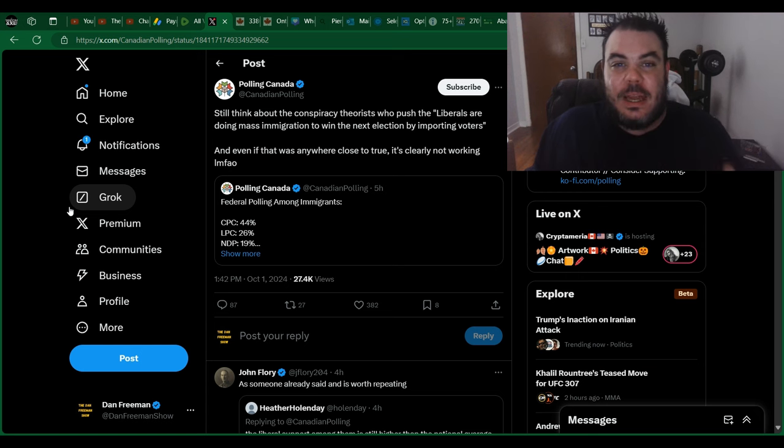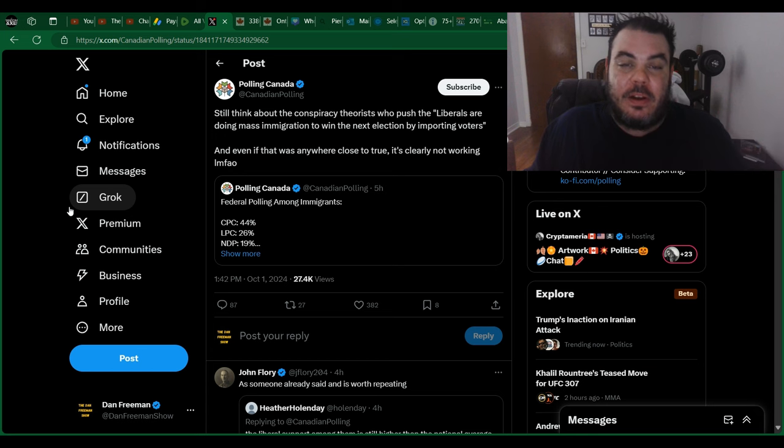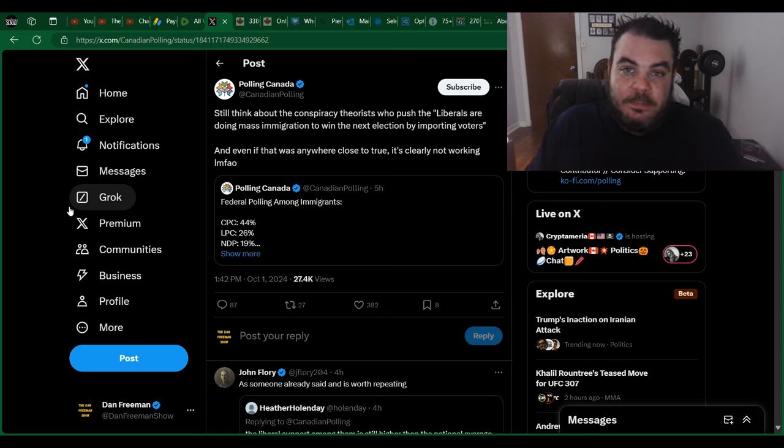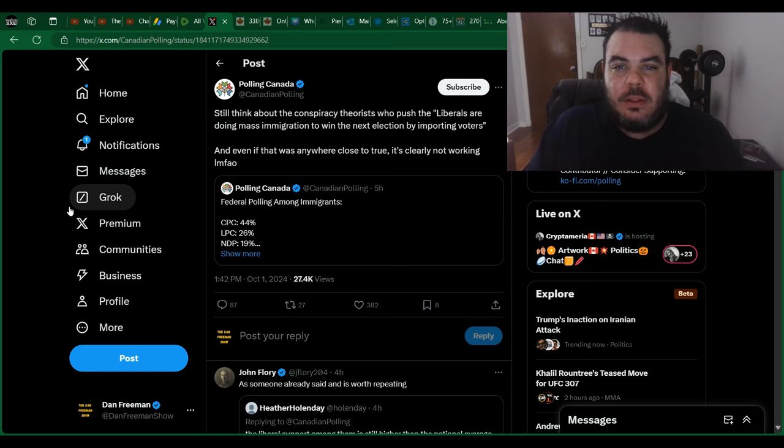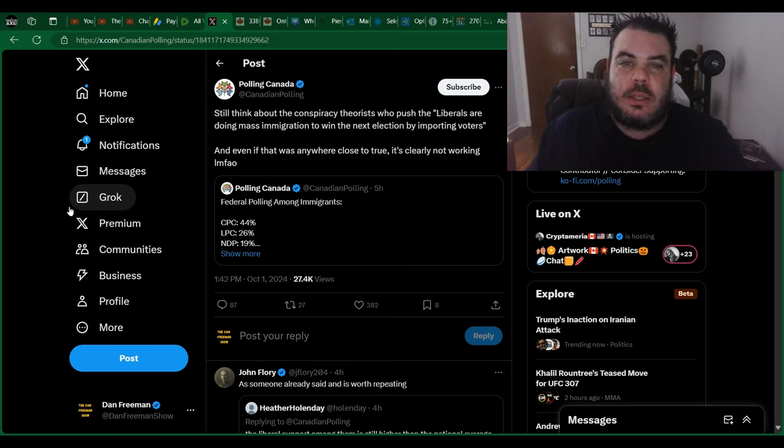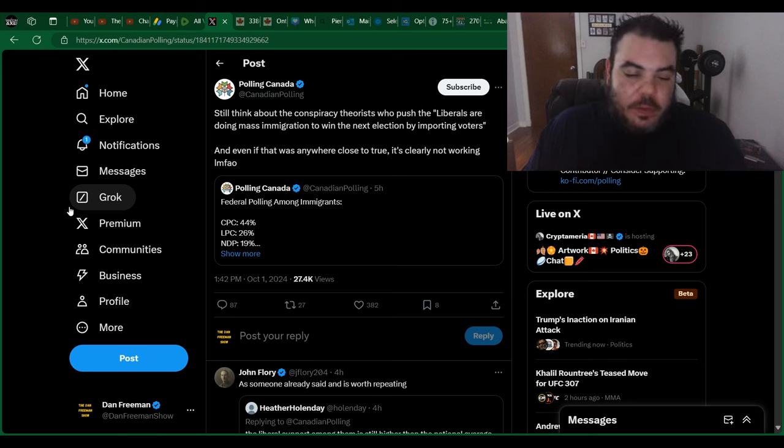I mean, this is going to be a landslide that we may have never even seen before. Well, maybe in 2011 when Michael Ignatieff was the leader of the liberal party.